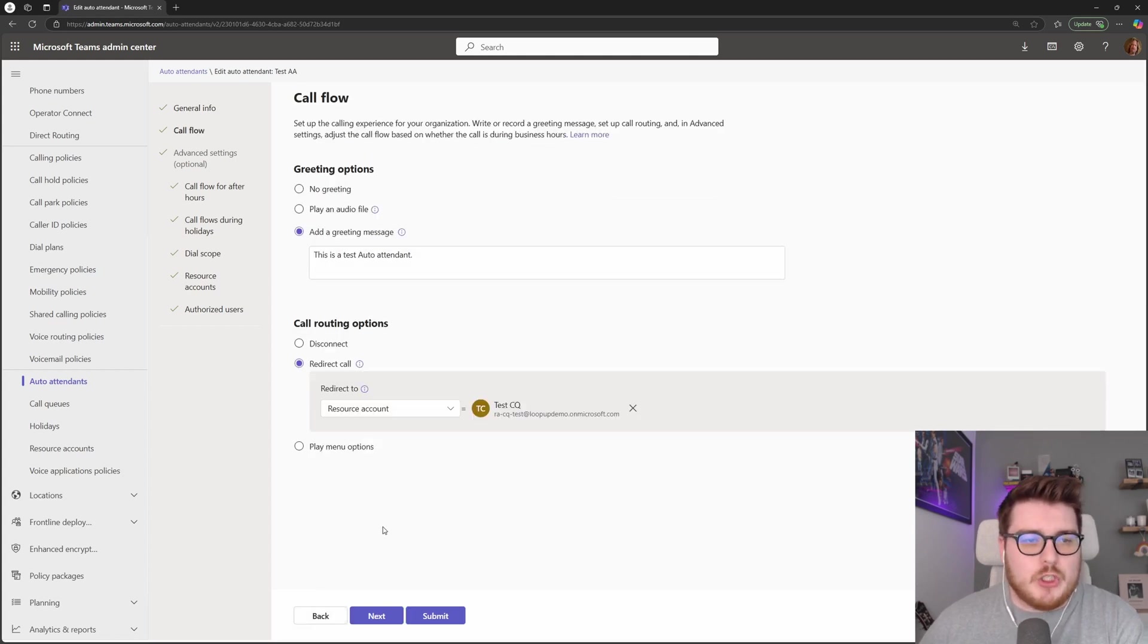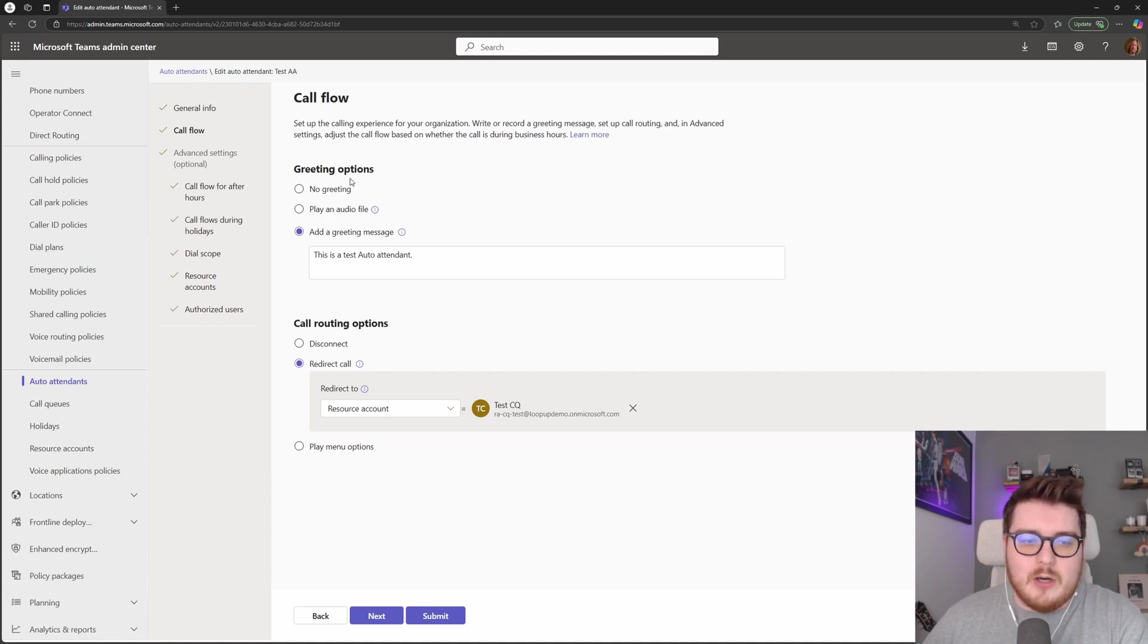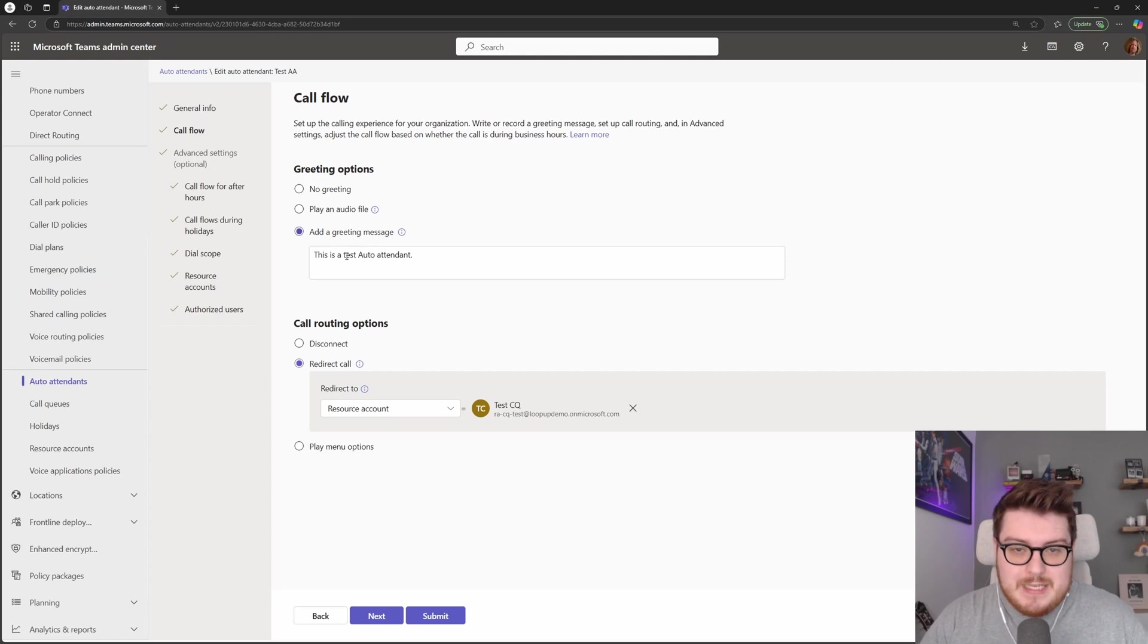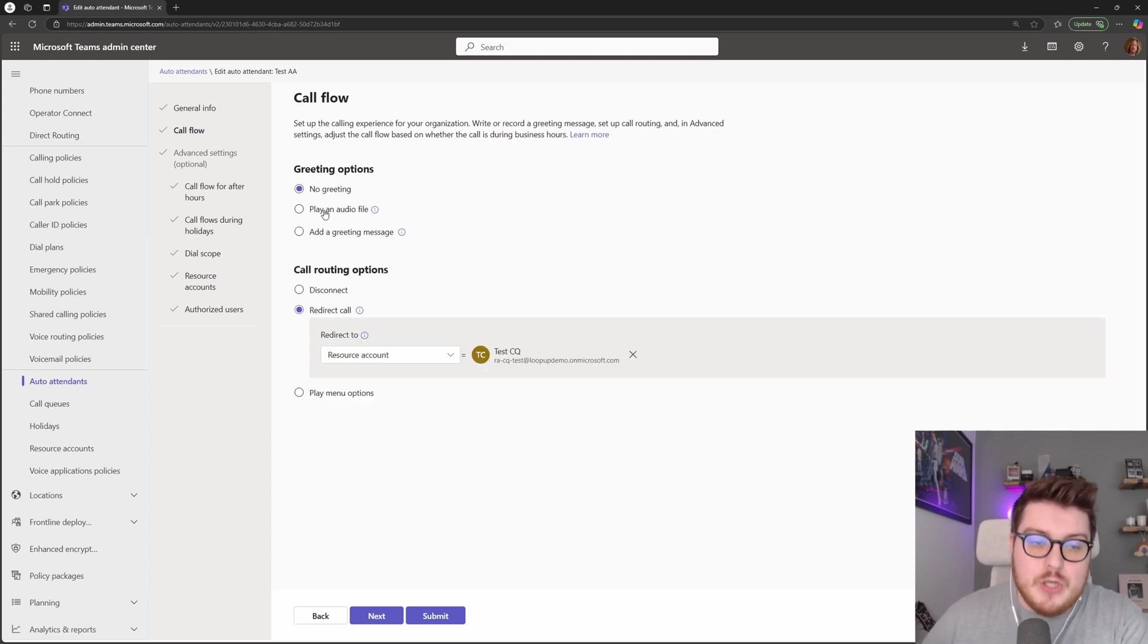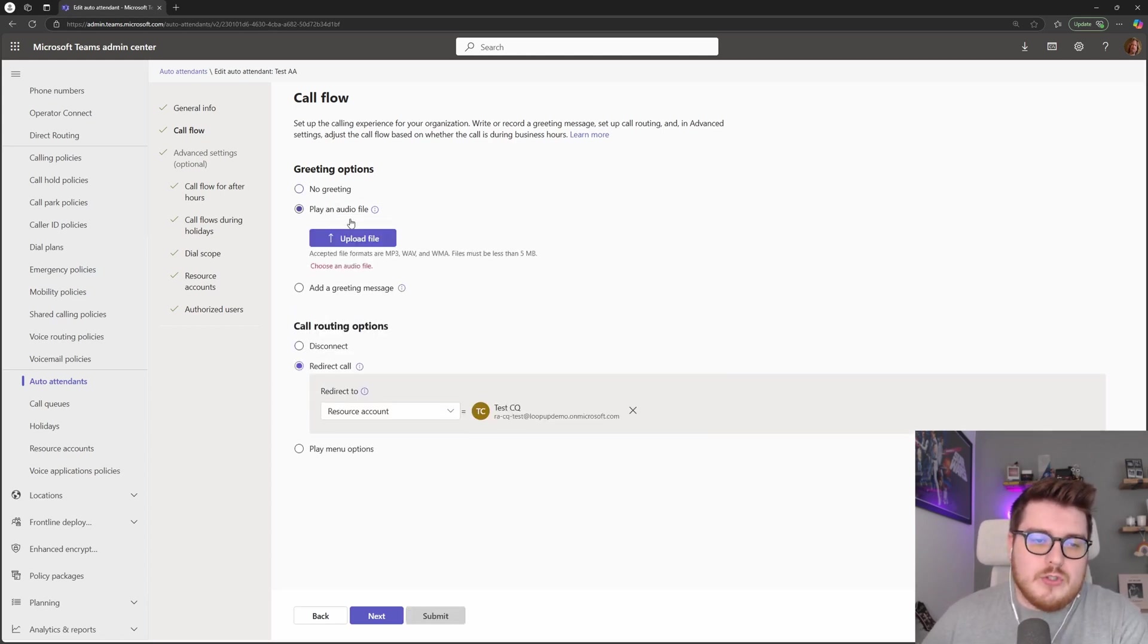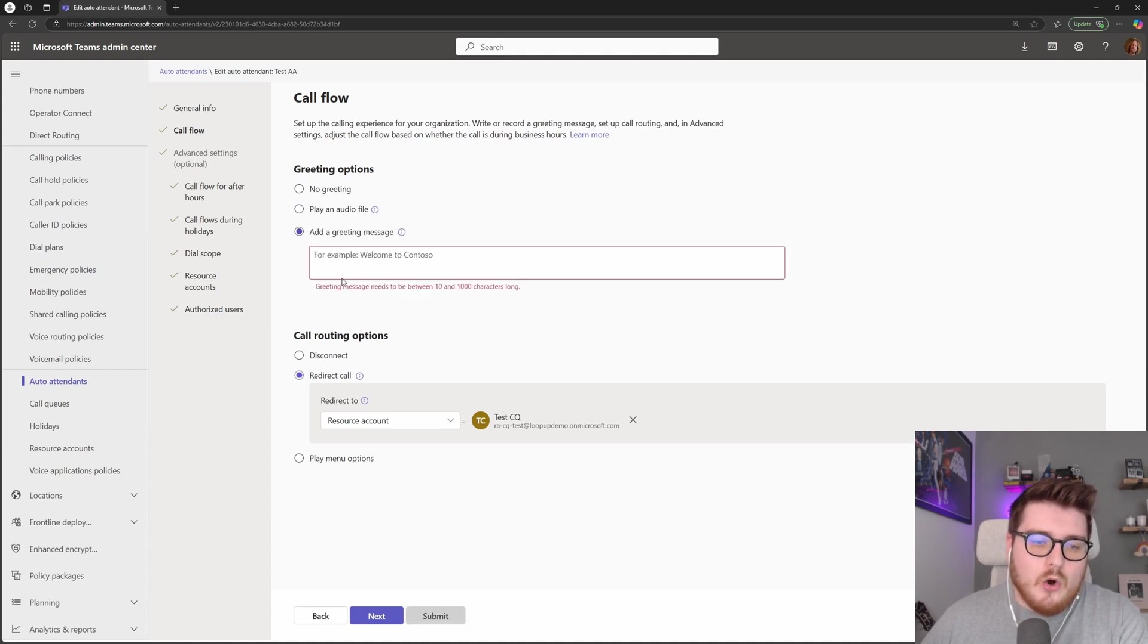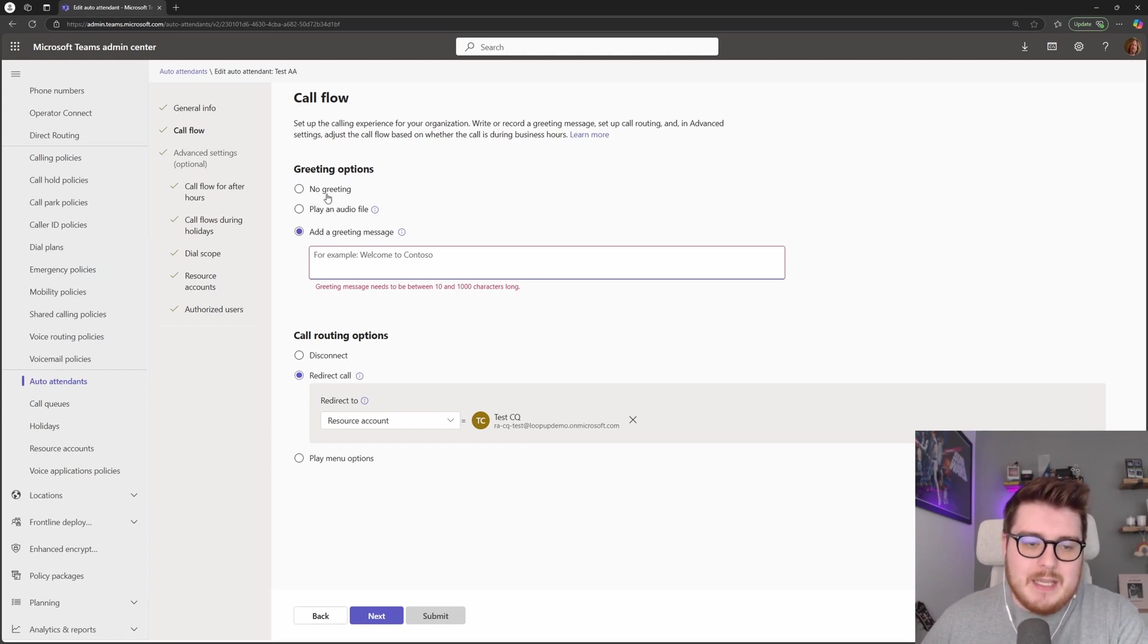Let's go next onto the call flow section now. The first thing we're greeted with in here is the greeting options. So this is what we would like when someone hits that auto attendant, what's the first thing that they hear. We can choose no greeting or we can choose to actually upload an audio file in here or a text to speech prompt as well which will be read out to the user as they hit the queue.